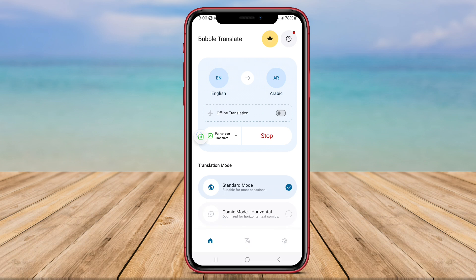Whether you're traveling, communicating with people from different languages, or simply trying to understand foreign language content, this app can be a valuable companion.